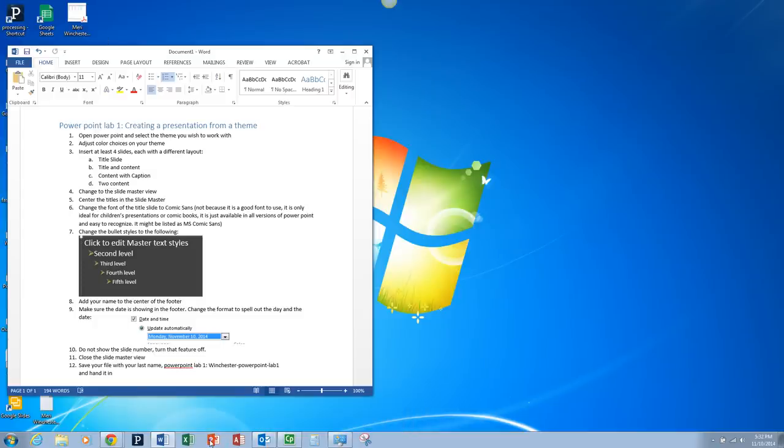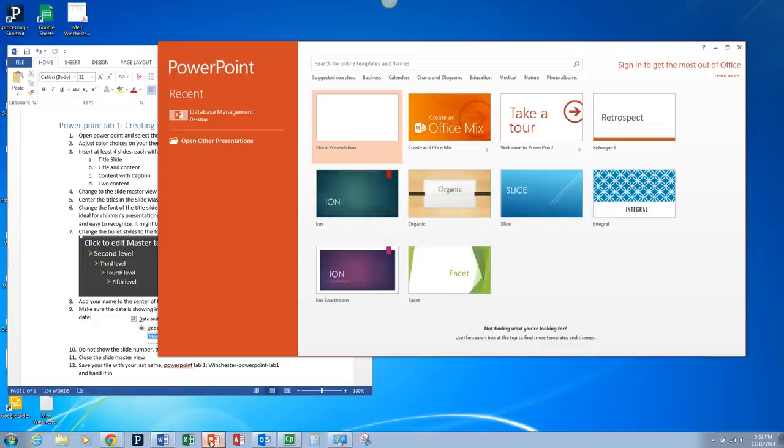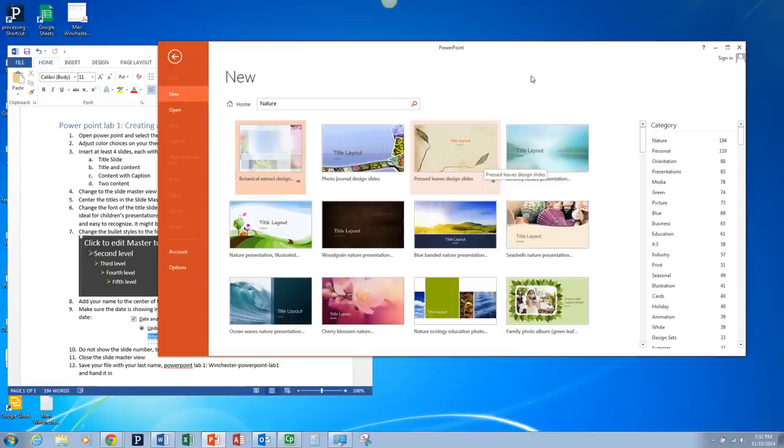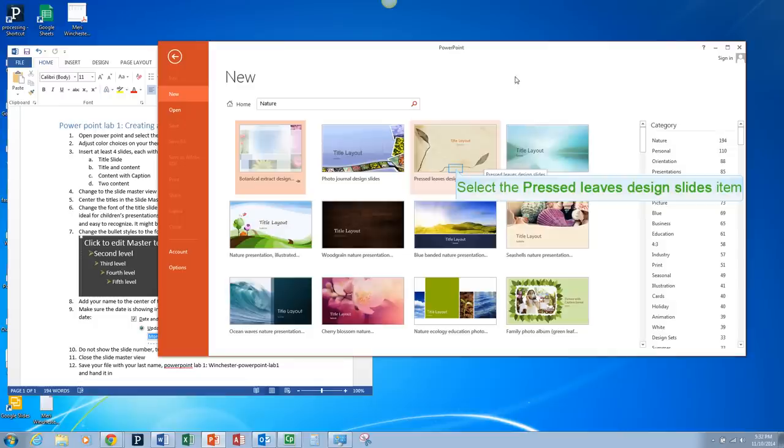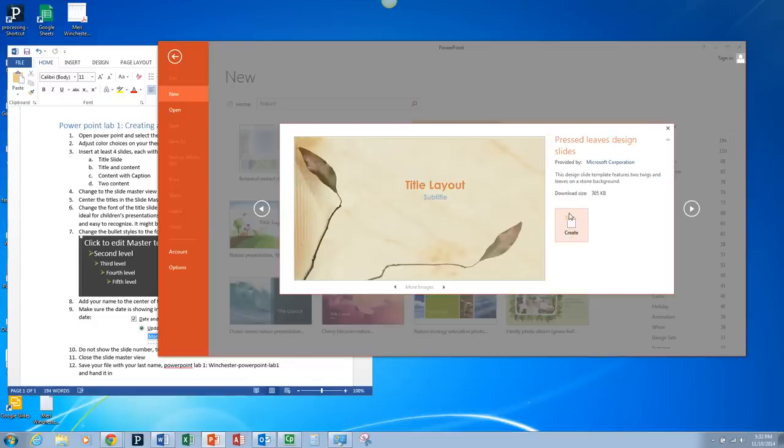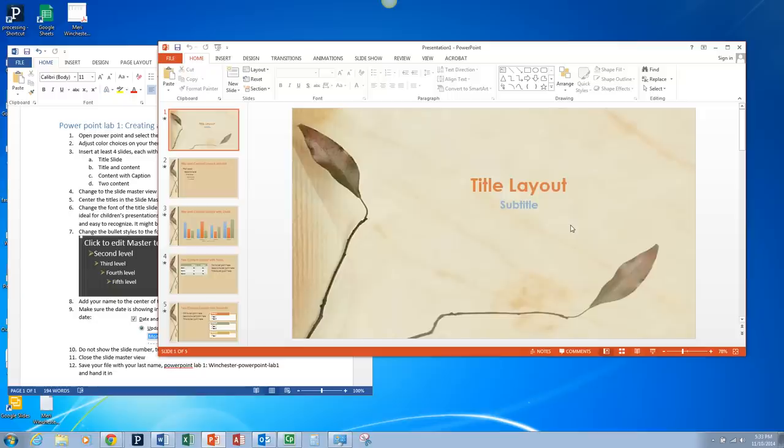I'm going to launch PowerPoint and select a theme to start with. Different themes are going to start with different options. You can pick any theme that you want. I'm going to choose the pressed leaves design. You don't have to choose this one. You can change any. I'm going to hit Create.